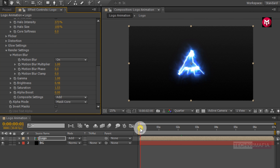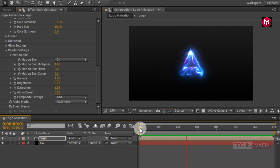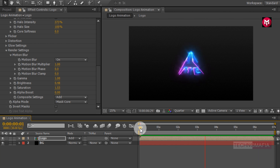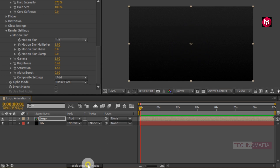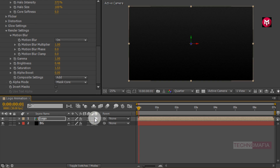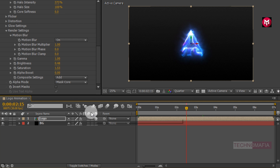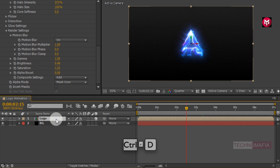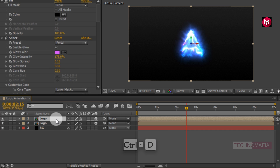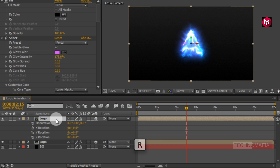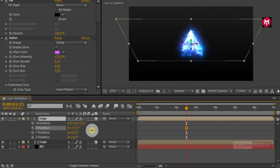Now let's see the preview. Perfect. Now let's change the logo composition to 3D. Now let's create a shadow for our logo composition. Select the logo composition. Now press Ctrl+D to create a duplicate. Now press R to bring up the rotation. Now for X rotation, change rotation value to near about 96 degrees.